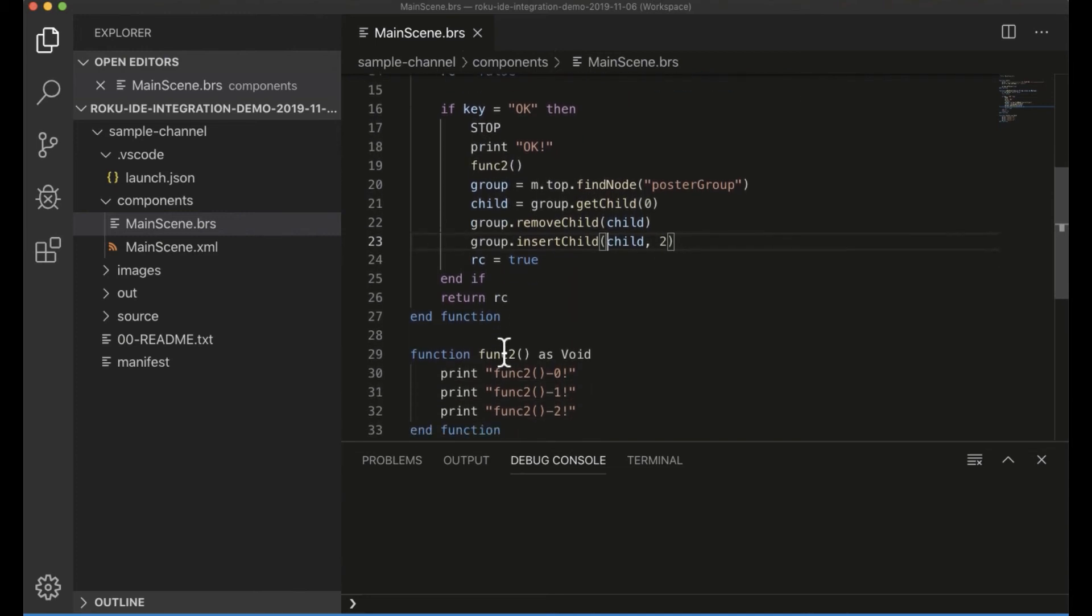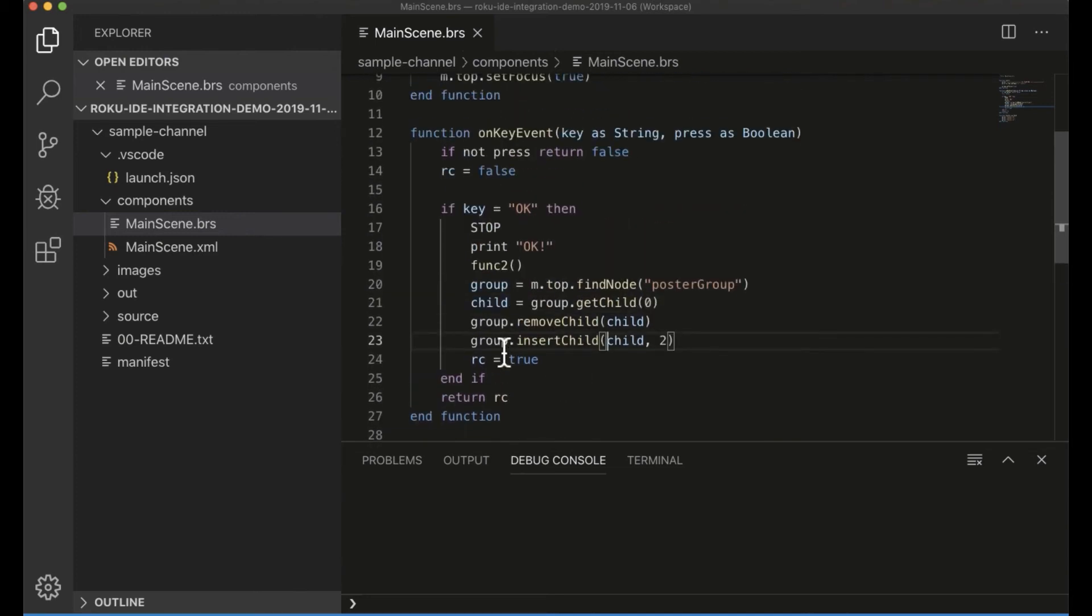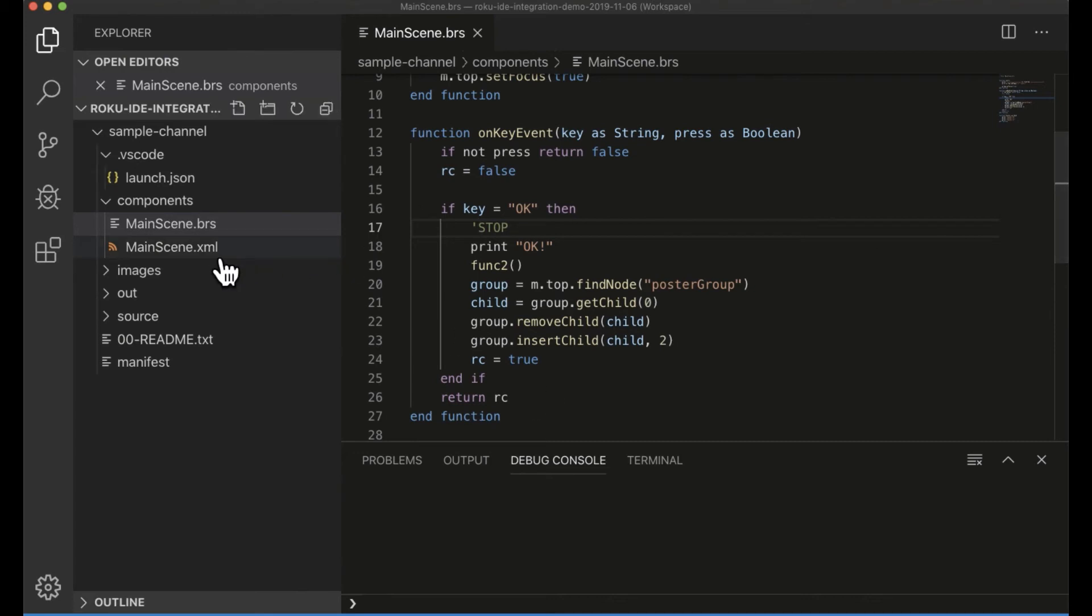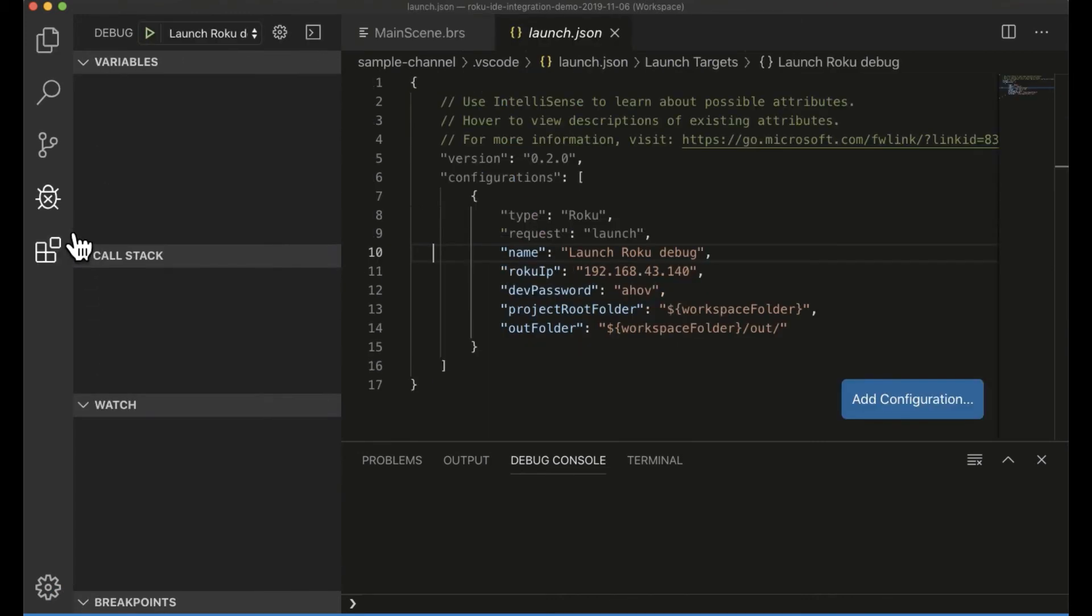So, for instance, here I'm looking at my source code. I've still got my stop in here. Oh, let's take that out so I can show that I'm actually running the source code that I think I'm running.